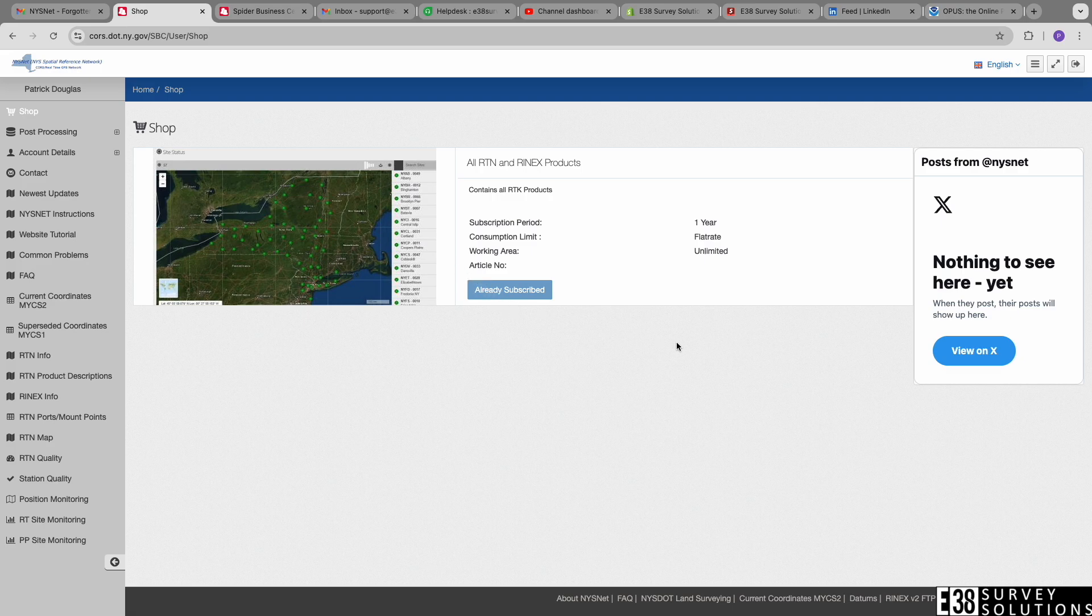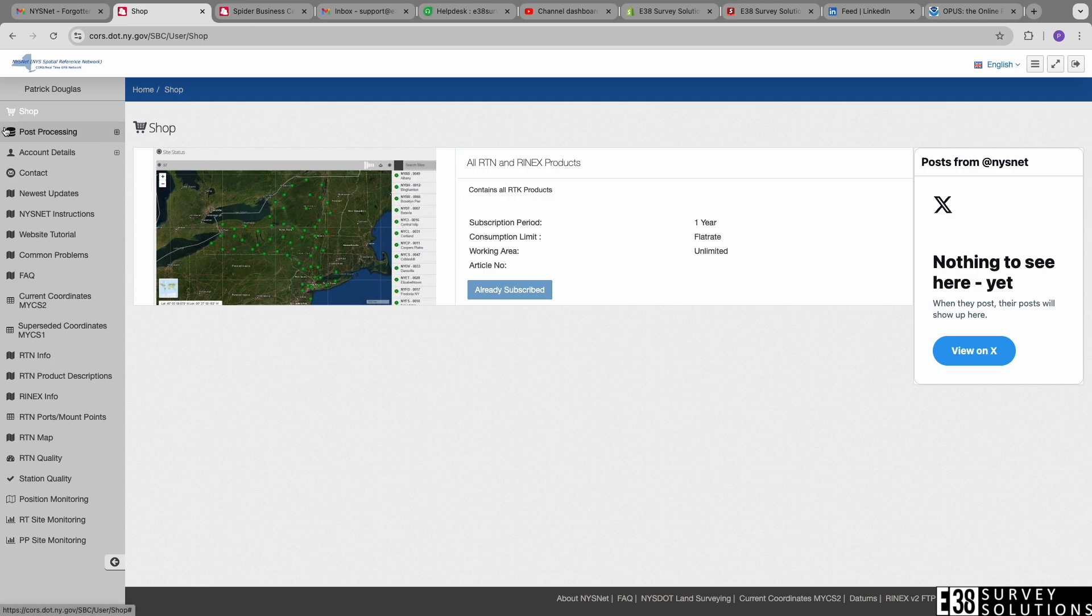New York's RTN service is free and so are several other states, but some may charge a fee for that subscription.